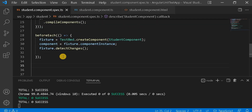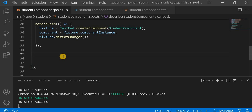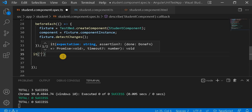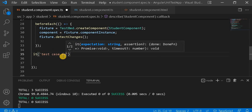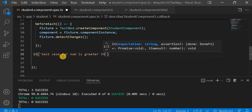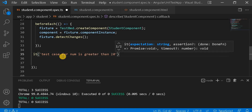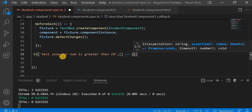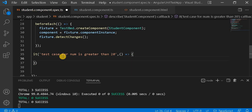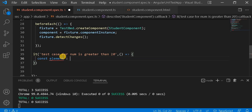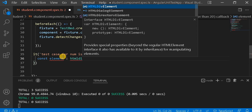Let's go to the spec file and write the unit test case. For writing the unit test case, we have to write the test case name inside it. I am going to write 'test case for number is greater than 20'. Then, inside the test, first we will take the element — let's create a variable whose type will be HTMLDivElement.